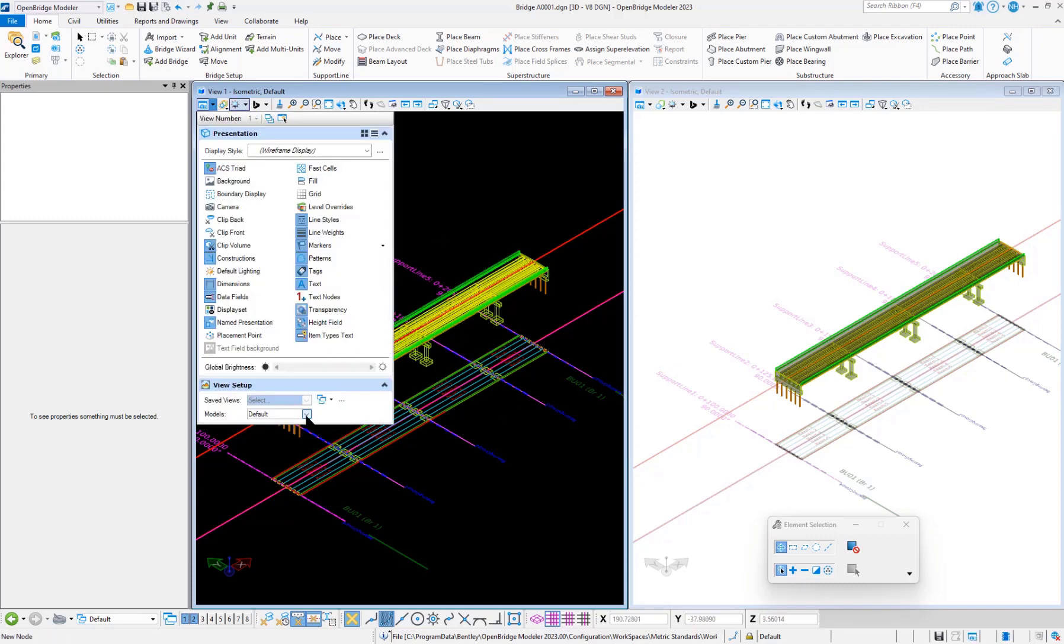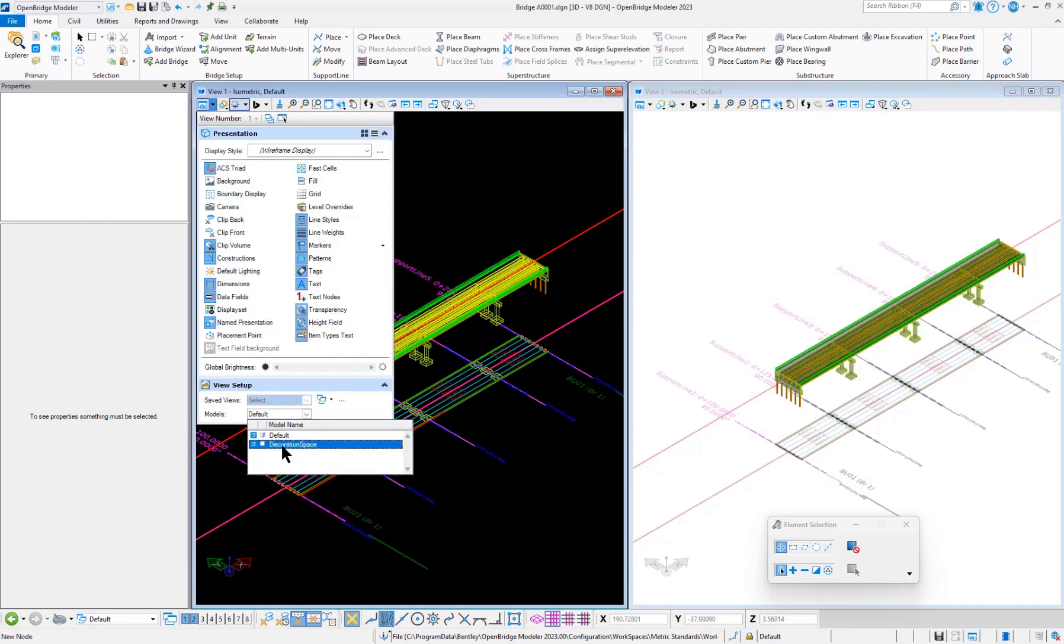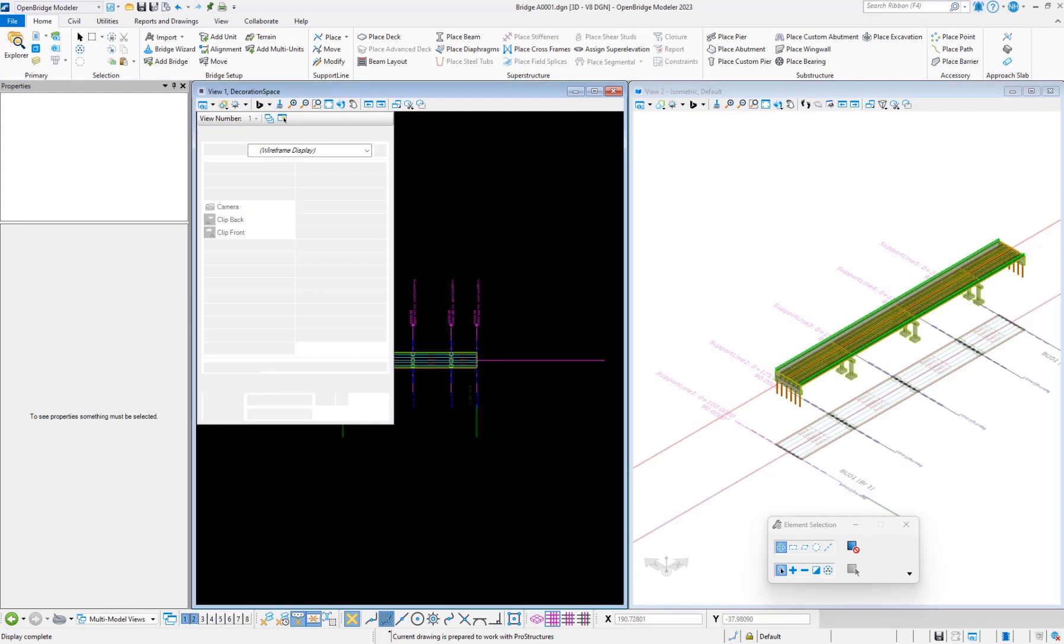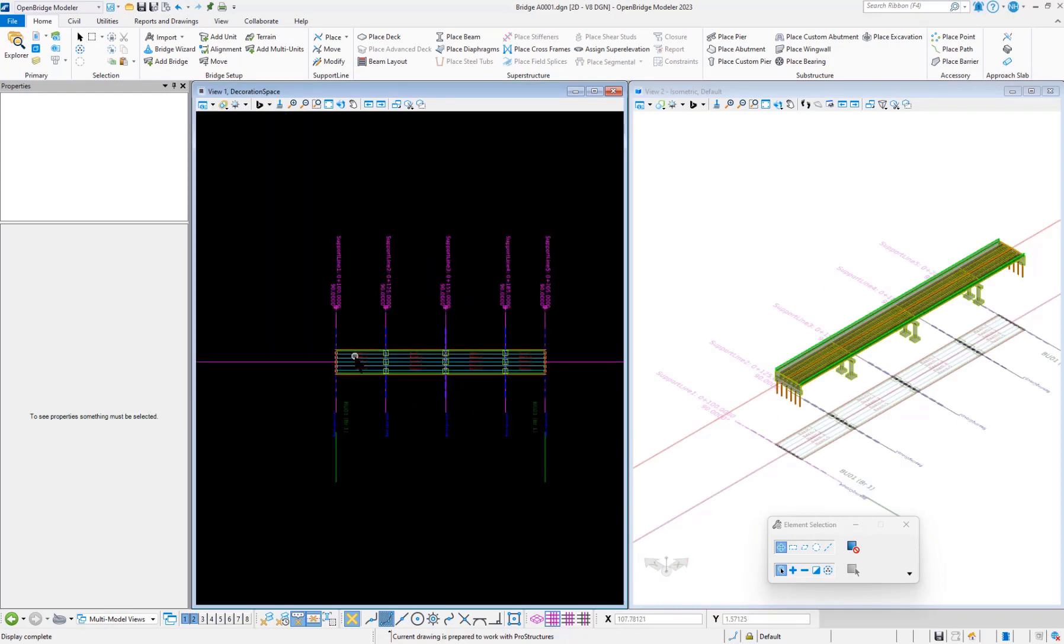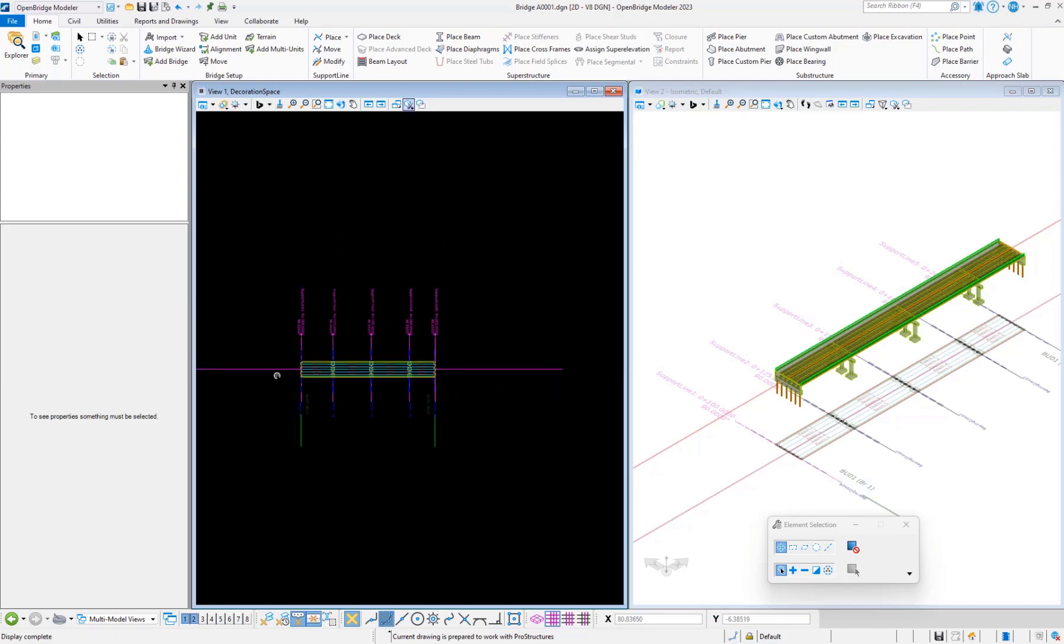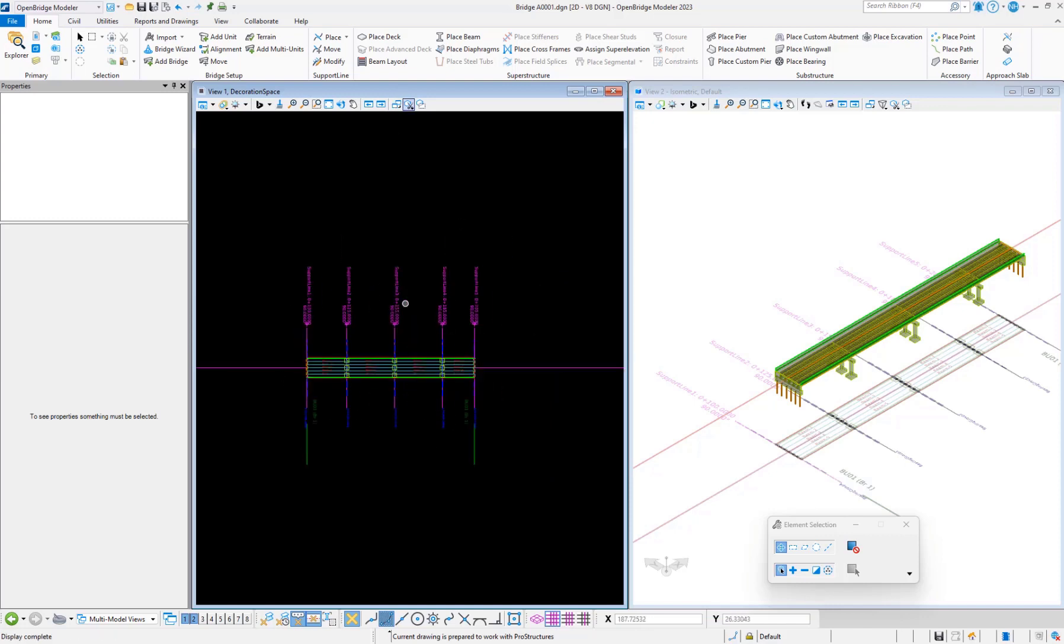This is decoration space and this is the 3D model. The decoration space is a complete 2D view and can be easily used for plant productions.